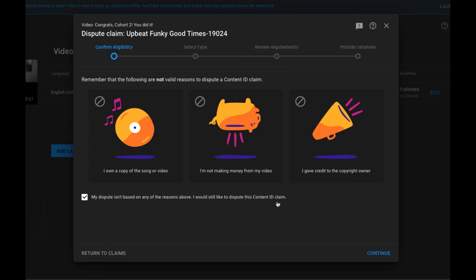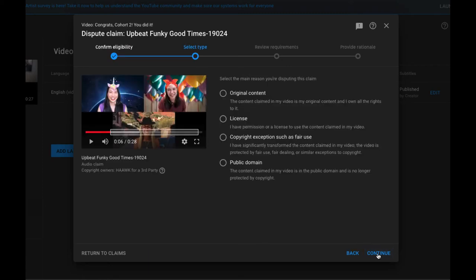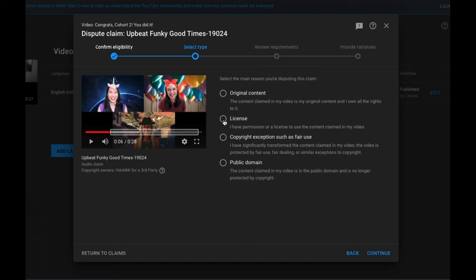I would still like to dispute this content item claim and then select continue and select the main reason you're disputing this claim. You would select license.